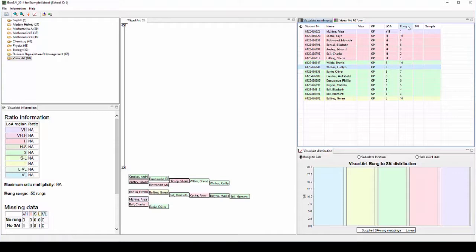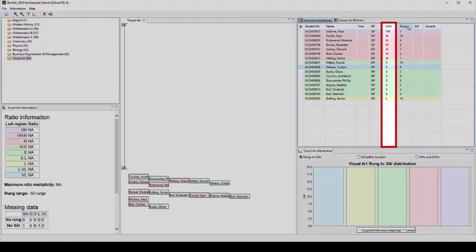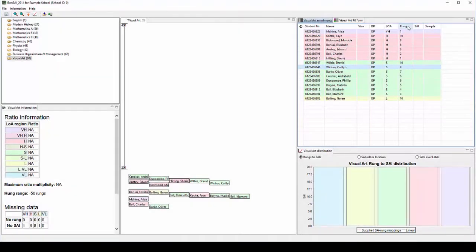In this example, the student's levels of achievement have already been entered into the student data capture system and have therefore been imported into Bonsai 2014 with the student list. If it's necessary or if they change, levels of achievement can be entered directly into Bonsai 2014.